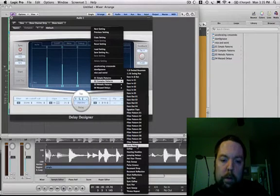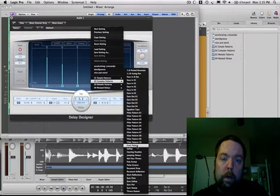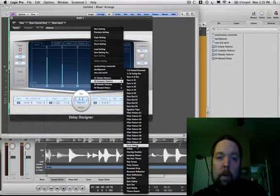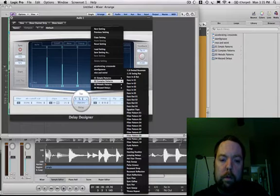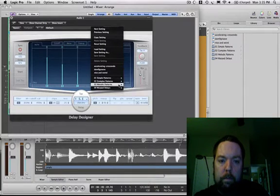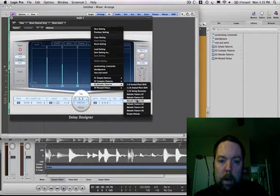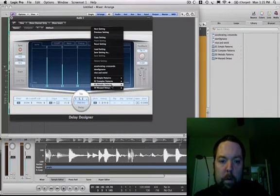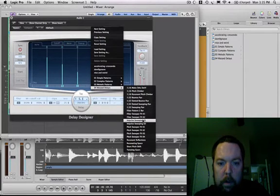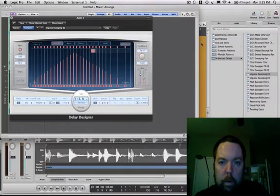Because even though your sound file might stop at a certain point, your effects might keep going after the sound file is over. So I'm going to pick Melodic Patterns, it doesn't really matter. Warp Delays, let's do Warp Delays. Impulse Sweeping, yeah, this is going to be wacky.